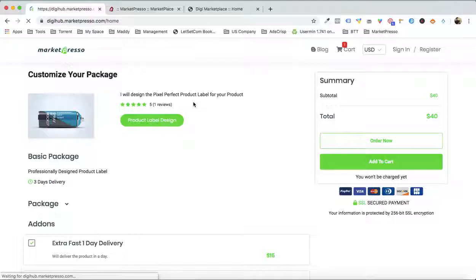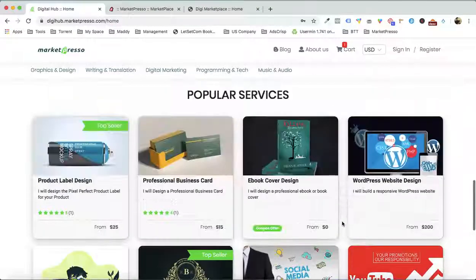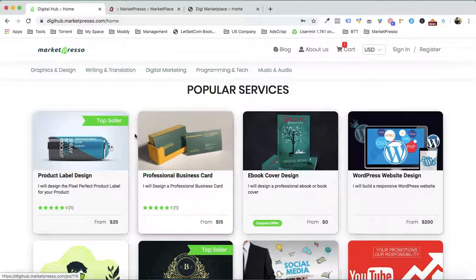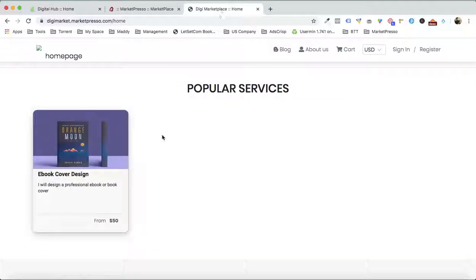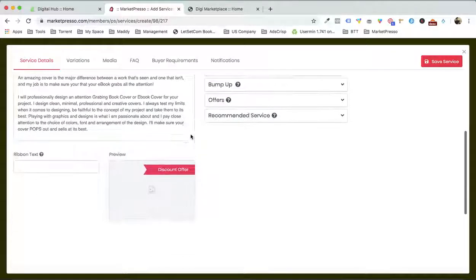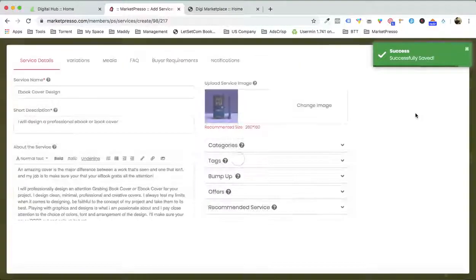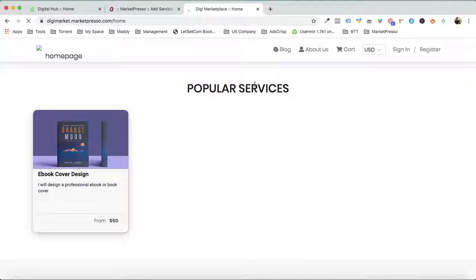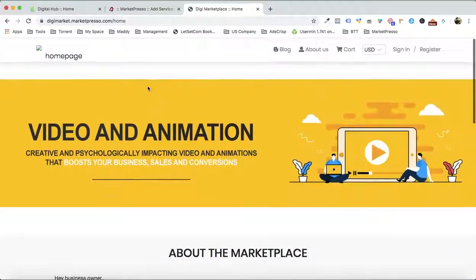Just like in this demo marketplace — do you see that we have shown multiple services right over here? I was talking about the badge. Do you see this badge "Top Seller" right over here? If you want to highlight some of your services, you can go back and write down "top seller", "hot seller", "on a discount" — whatever you want to add. If I go ahead and refresh this, right in front of your eyes you will have the top seller badge. You can control the background color and everything.